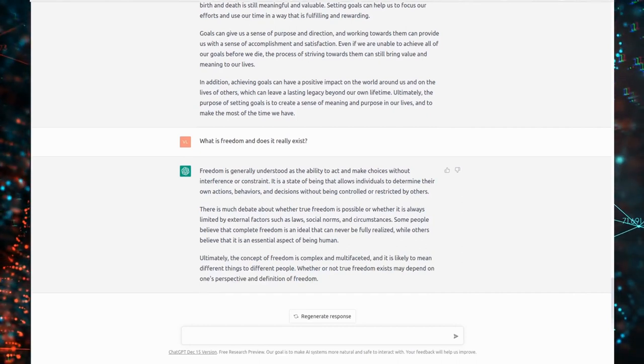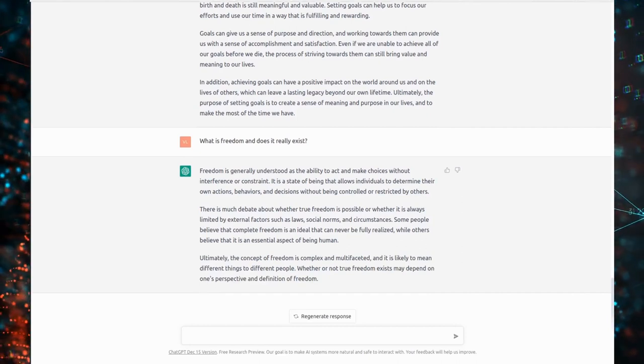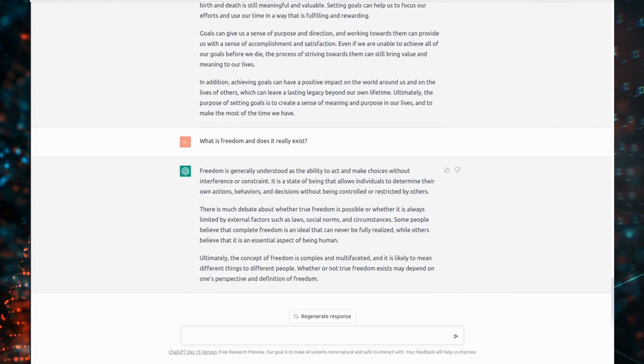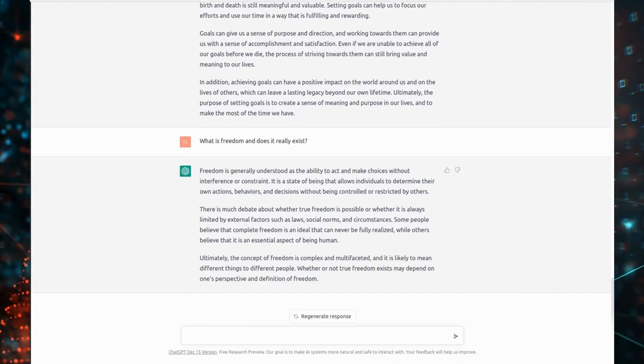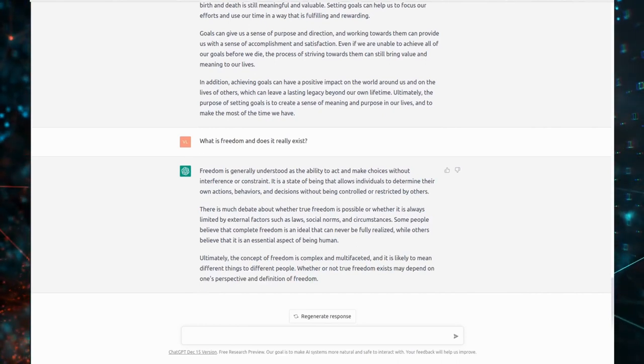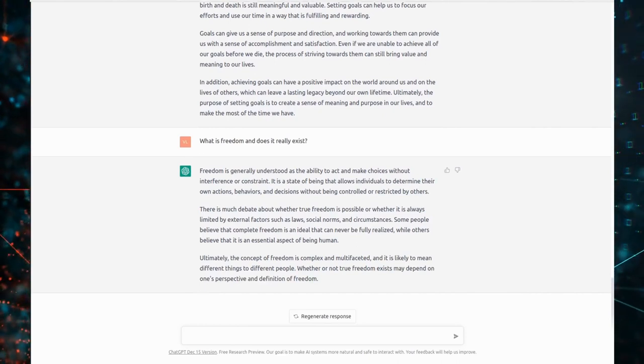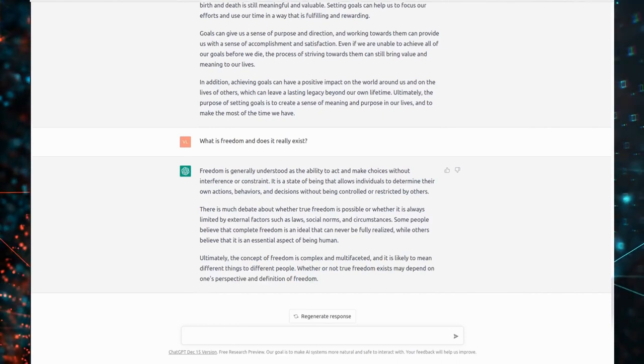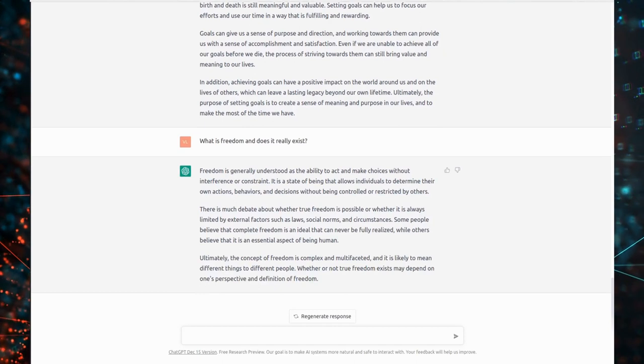Ultimately, the concept of freedom is complex and multifaceted, and it is likely to mean different things to different people. Whether or not true freedom exists may depend on one's perspective and definition of freedom.